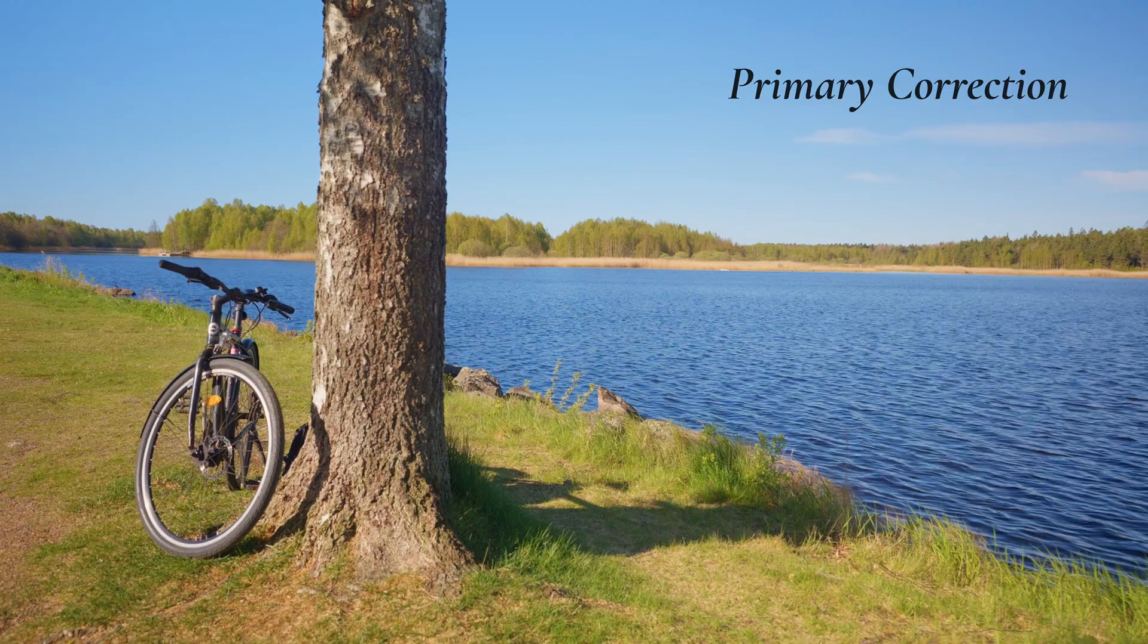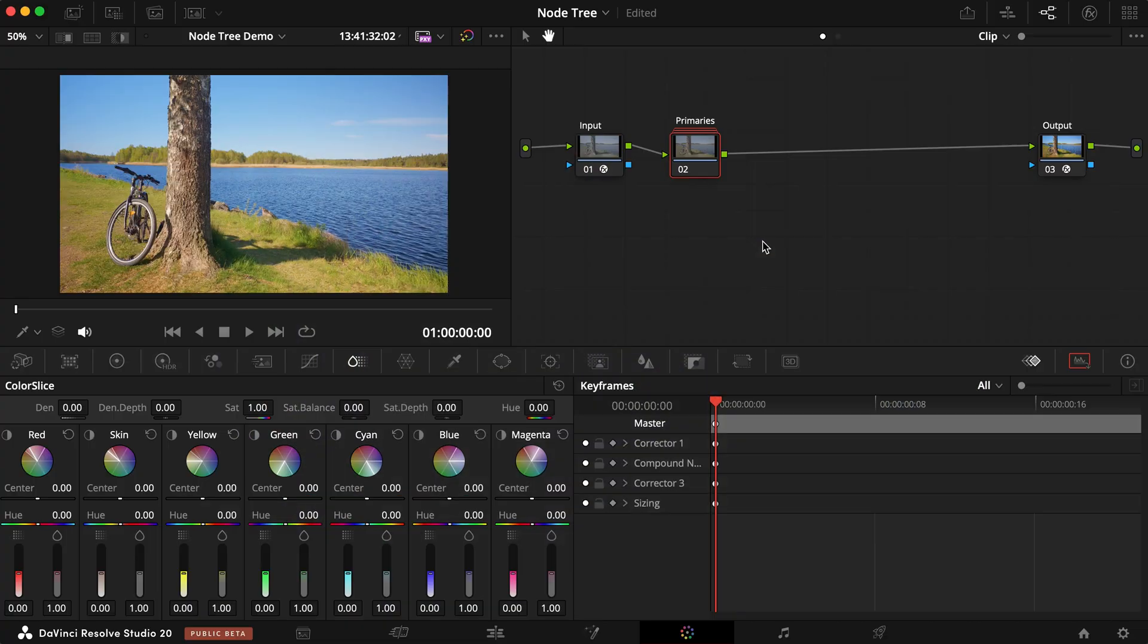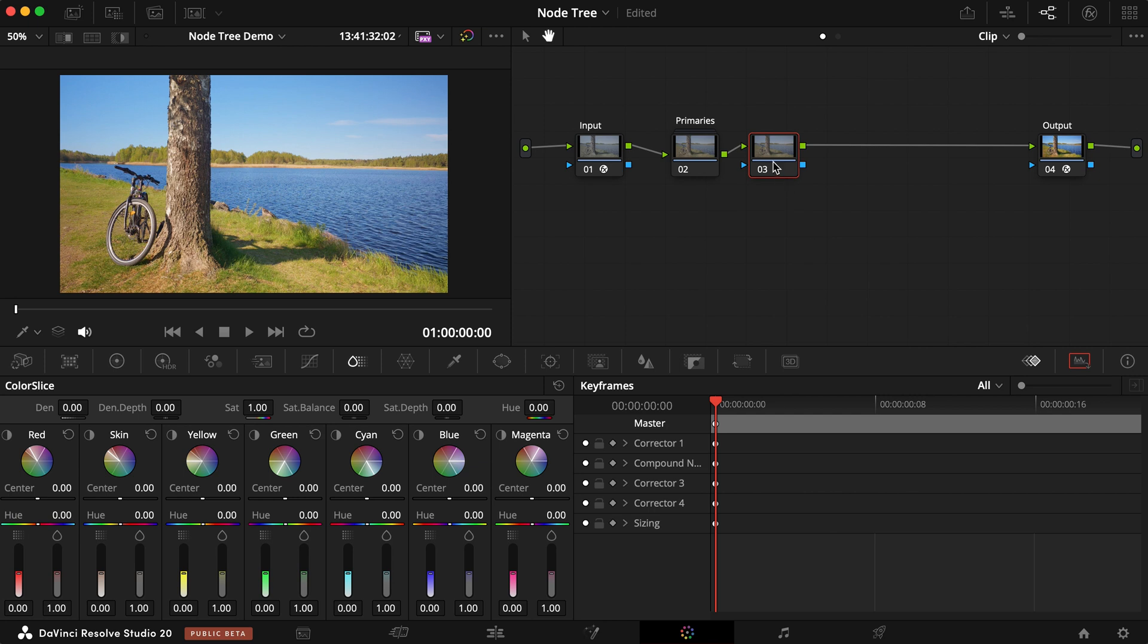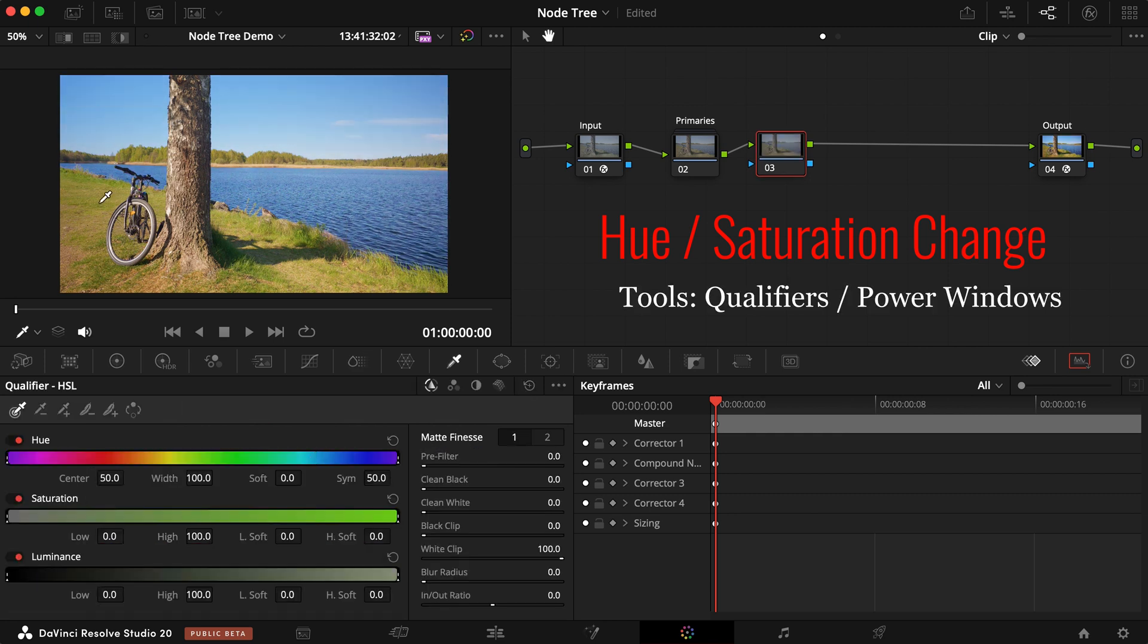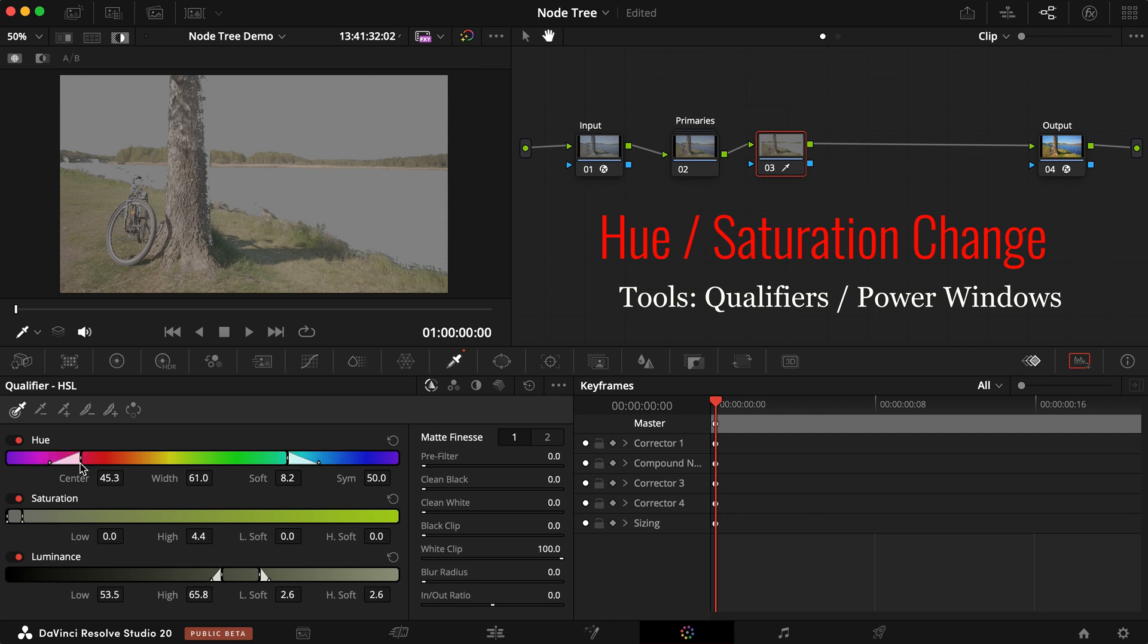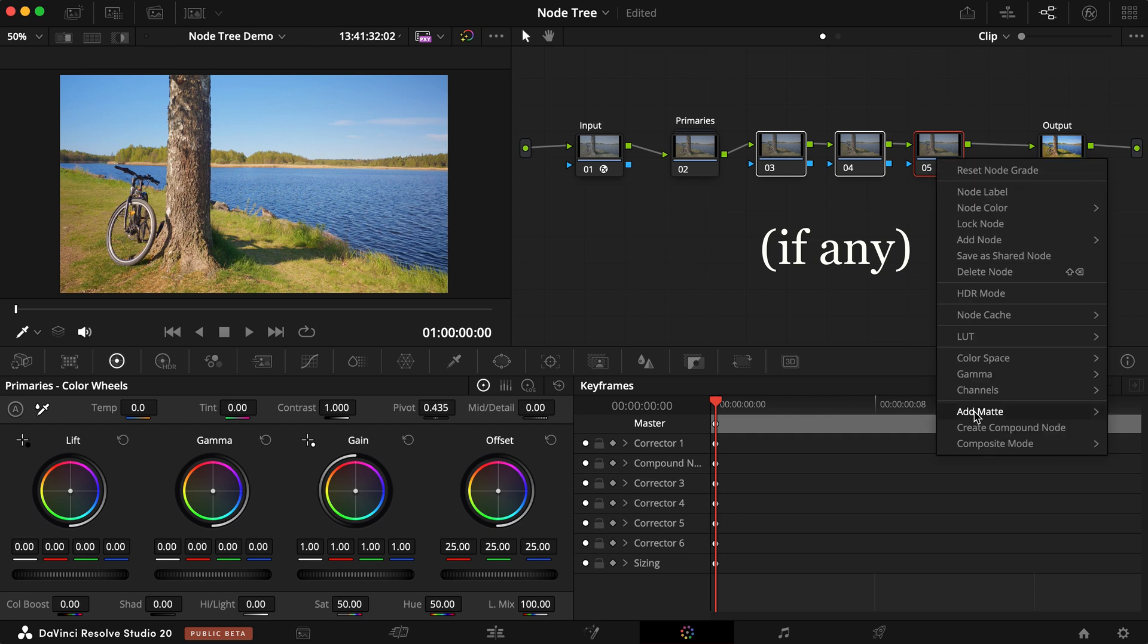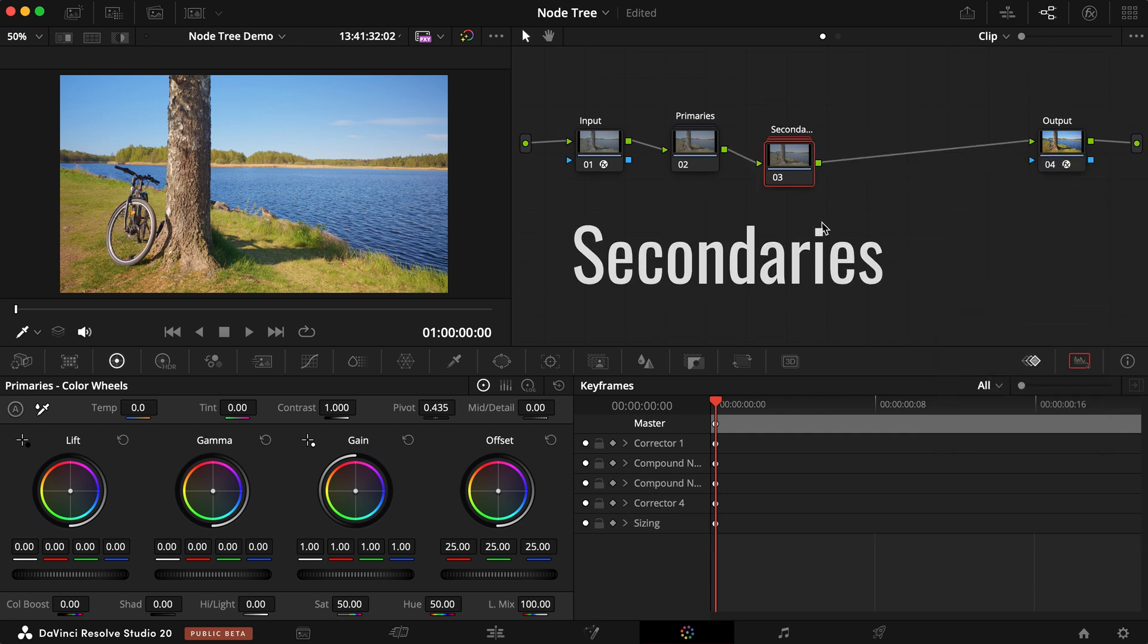Once your shot is looking neutral, we can move on to secondary corrections for targeted adjustments. Adjustments such as skin tone correction, changing an object's hue, saturation or intensity, using qualifiers or power windows to mask or isolate certain areas, tonal range, or colors. Select all your adjustments here and make another compound node called Secondaries.